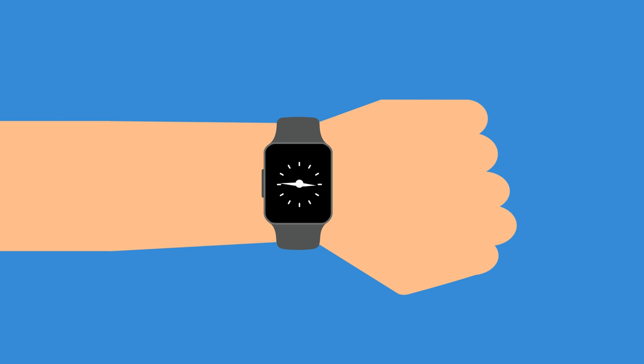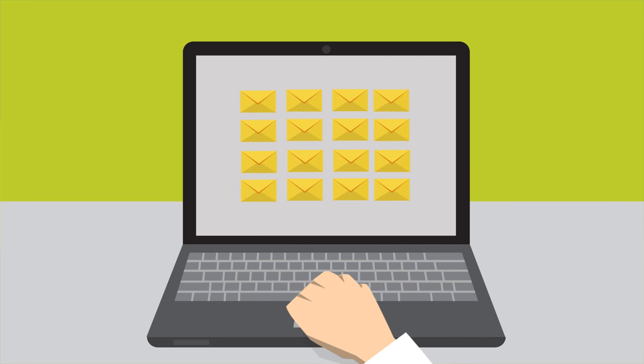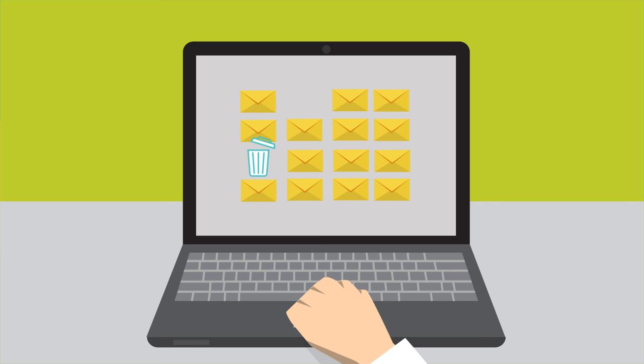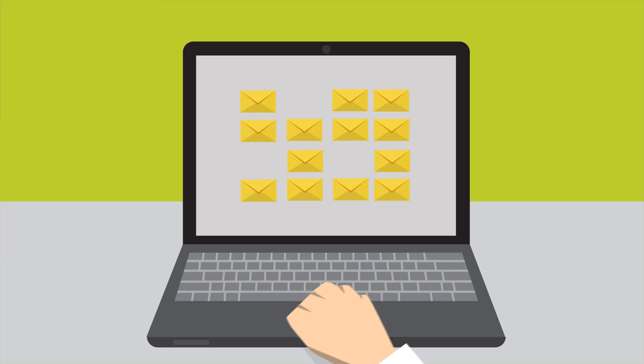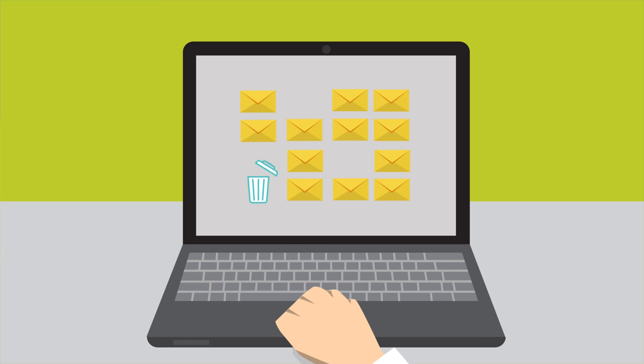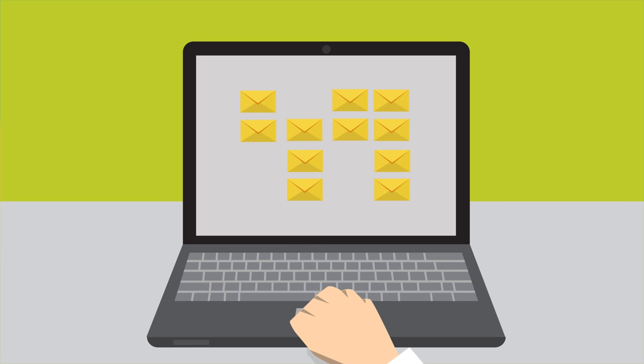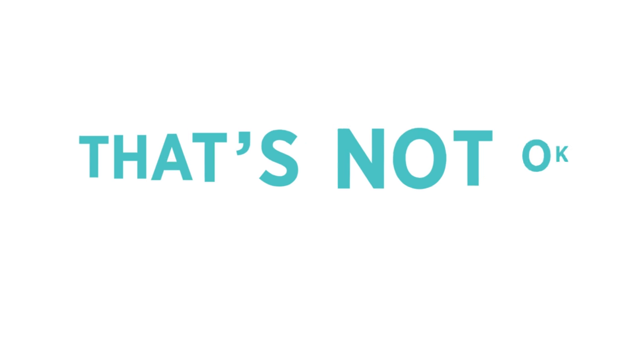And even after all that's done, you still have to manually go in and remove the bad emails. You spend more time verifying emails than you do working on your business. That's not okay.